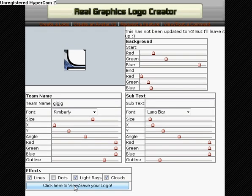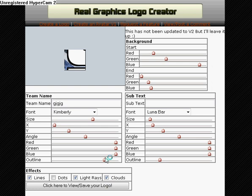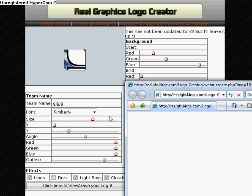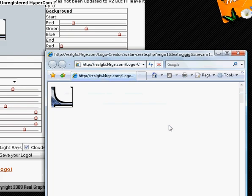And once you've done what you think, first click here to view your logo. And a window should pop open. Hold on. I'm loading it. Like this.